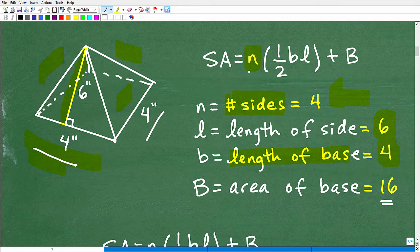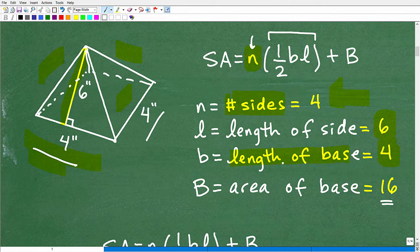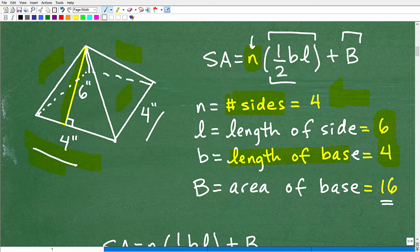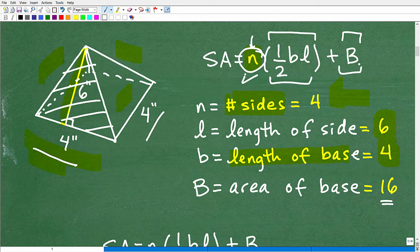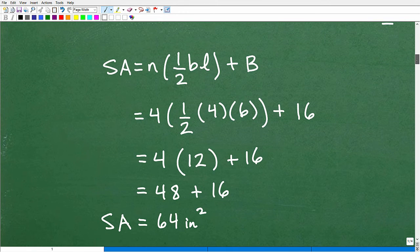So we're going to plug in: four times one-half times b times l — b is four, l is six — and then we'll add the area of the base, which is 16. All this is doing is effectively saying: what is the area of one triangle? We have four triangles. Find the area of one triangle, multiply by how many total triangles we have, and don't forget the area of the base. That's what we're doing here.